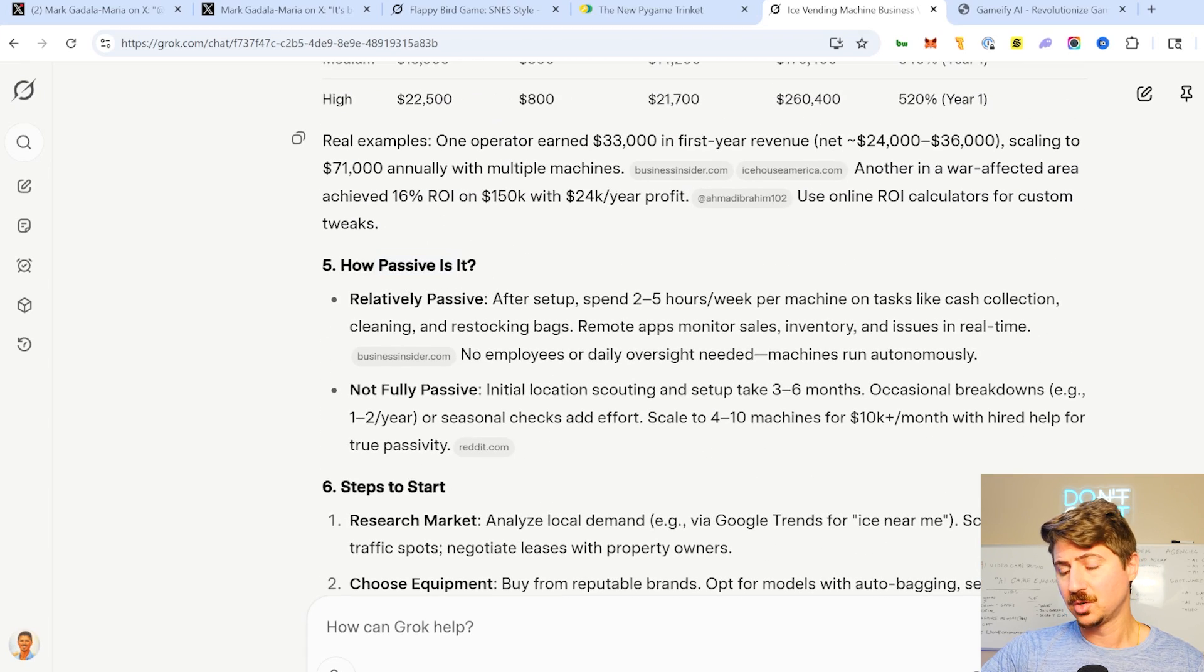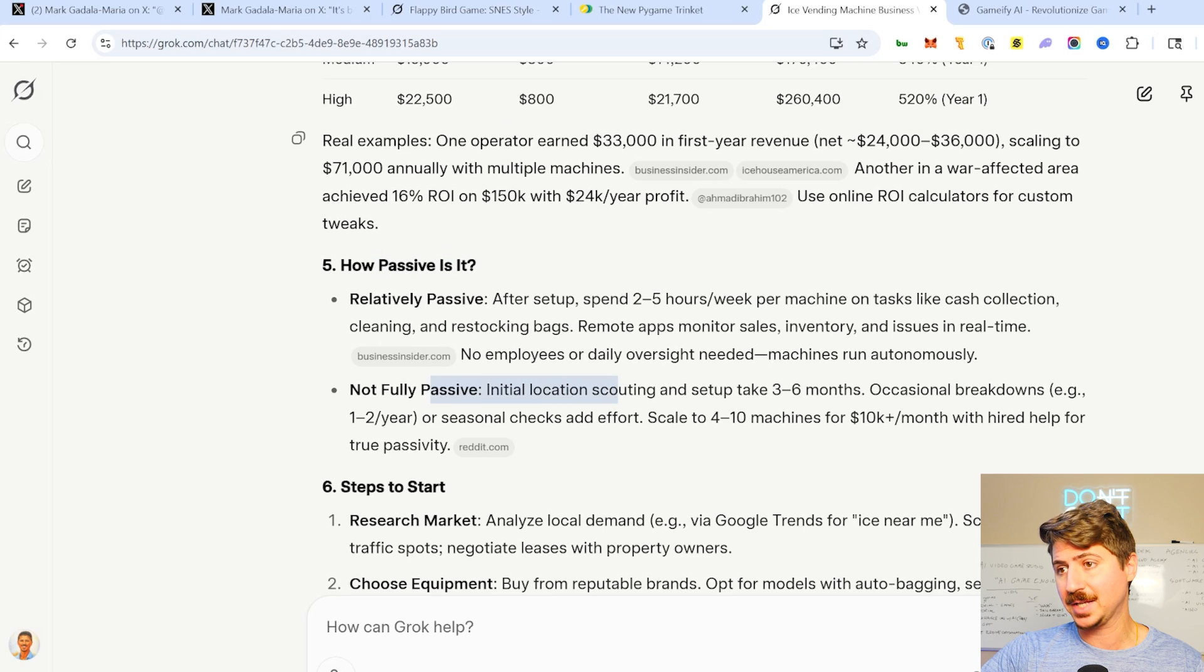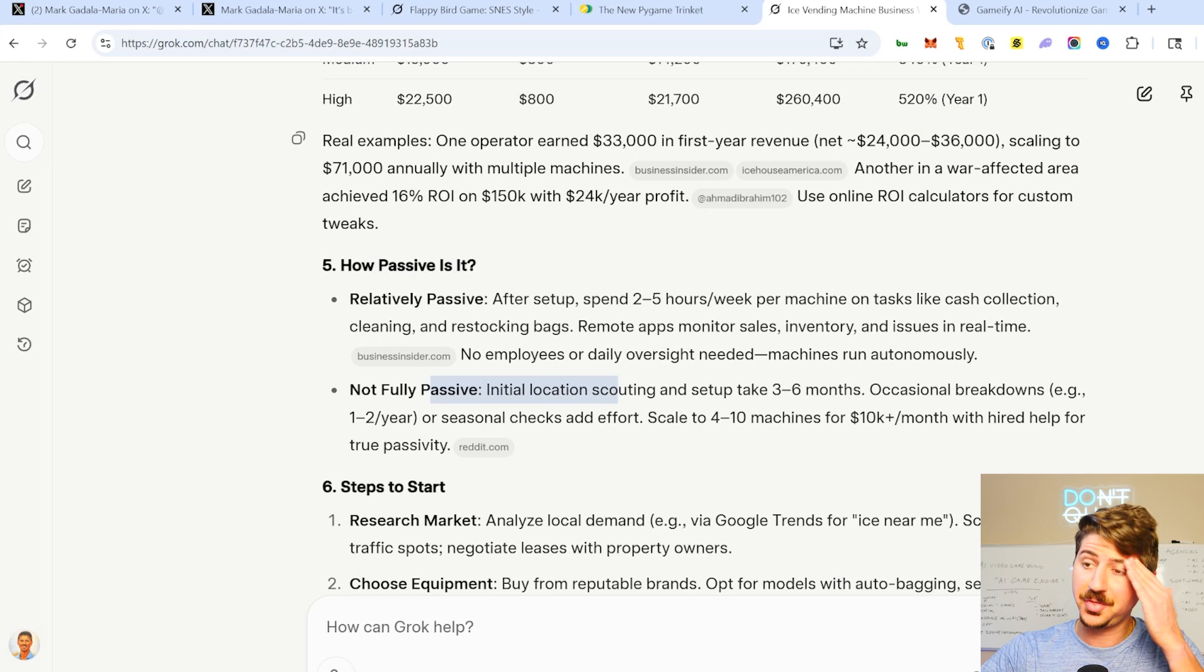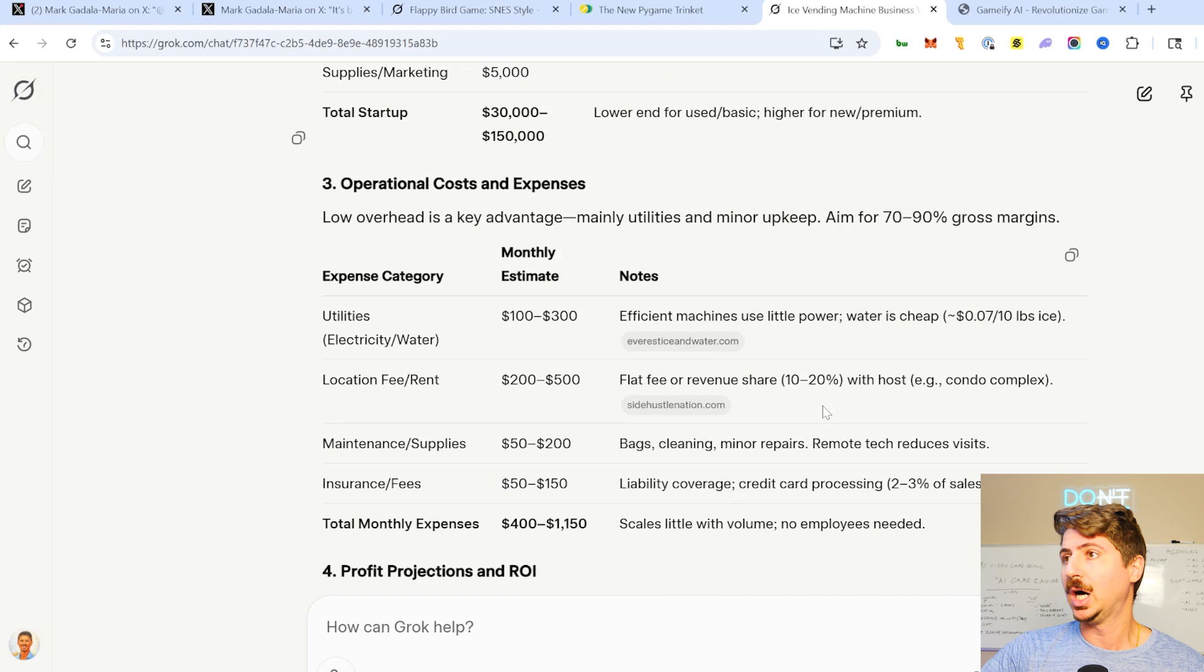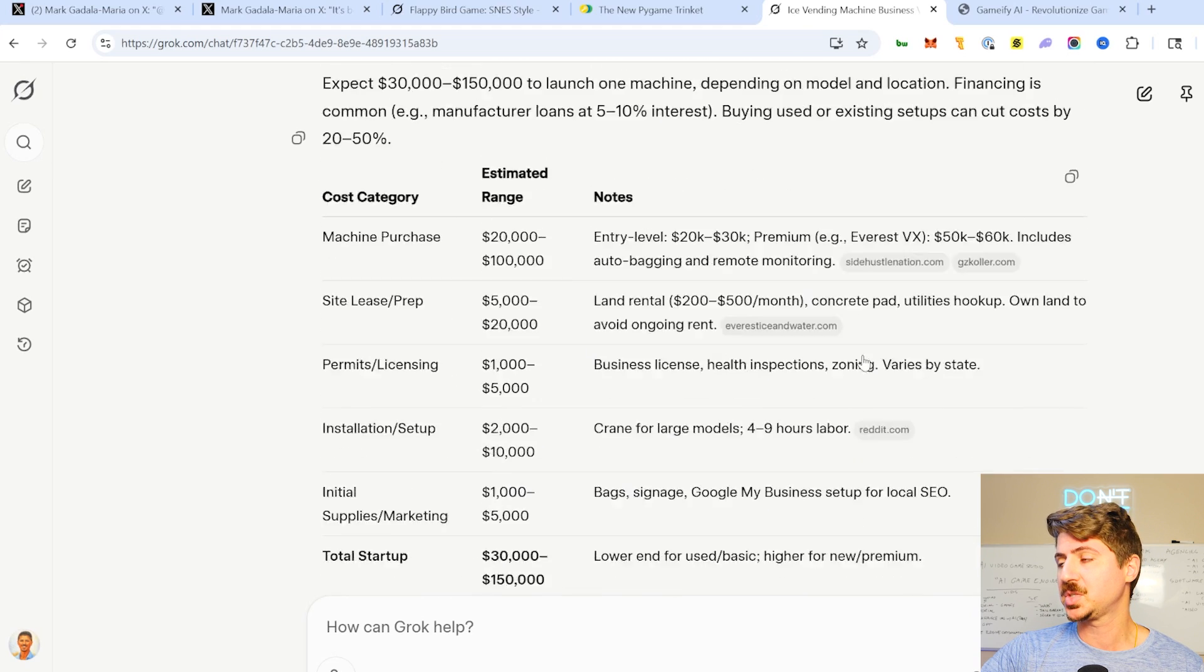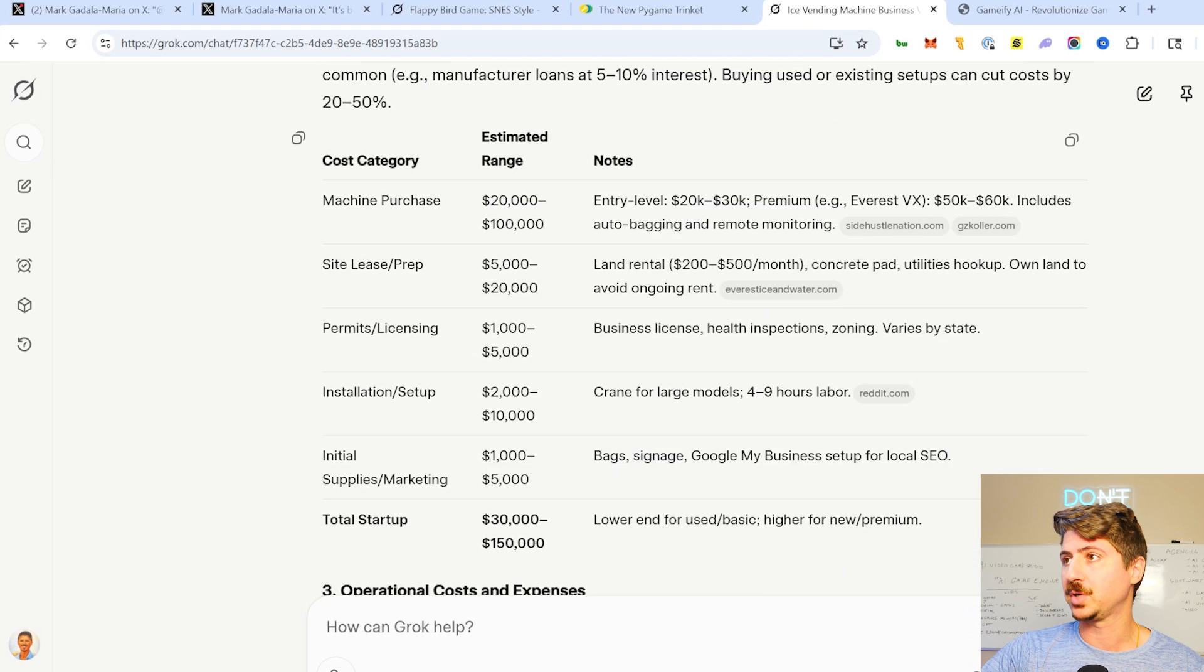How passive is it? Relatively passive, but not fully passive, right? So it's giving this whole breakdown. So I thought it actually did a very, very good job. So from this perspective, pretty impressive.